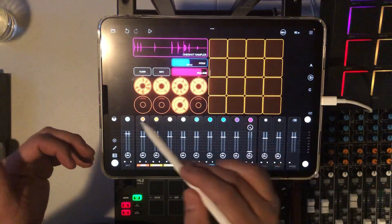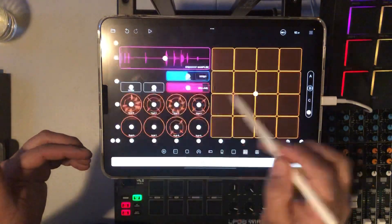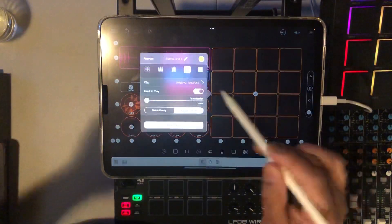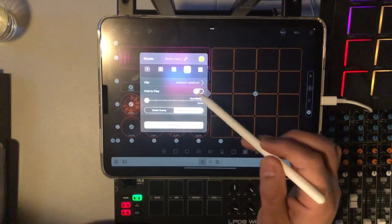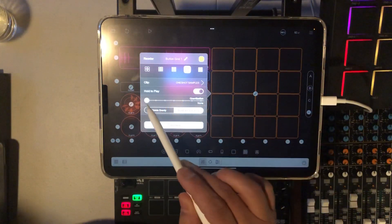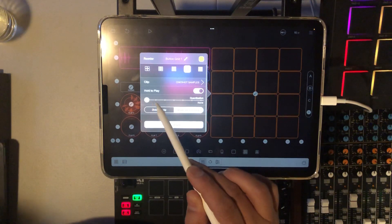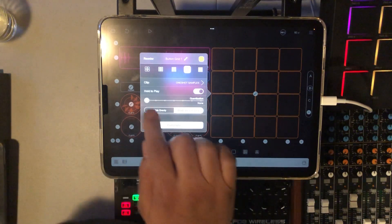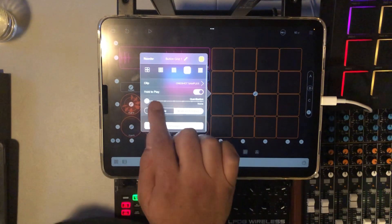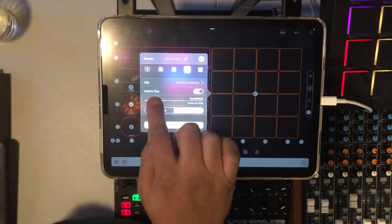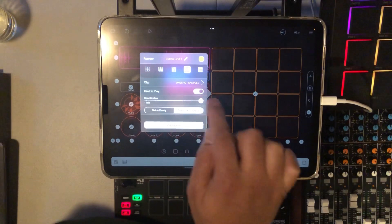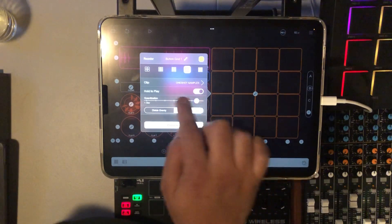And even when you're launching these, you can have the quantize on — from 16th notes all the way up to a bar.